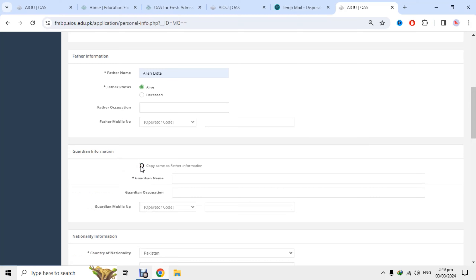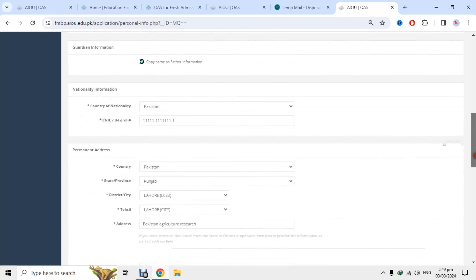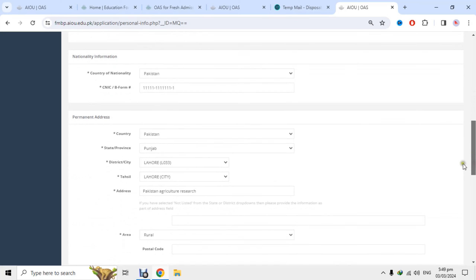اگر guardian نہیں ہے تو same as above کریں۔ اپنا country اور شناختی کارڈ number درج کریں۔ یاد رکھنا کہ ایک بار جب آپ نے ایک شناختی کارڈ number کے ساتھ data entry کر دی، تو جو بھی email ID استعمال کرو گے اسی شناختی کارڈ number کے ذریعے آپ کا data feed ہوگا۔ اس لئے یہ information غلط نہ کرنا۔